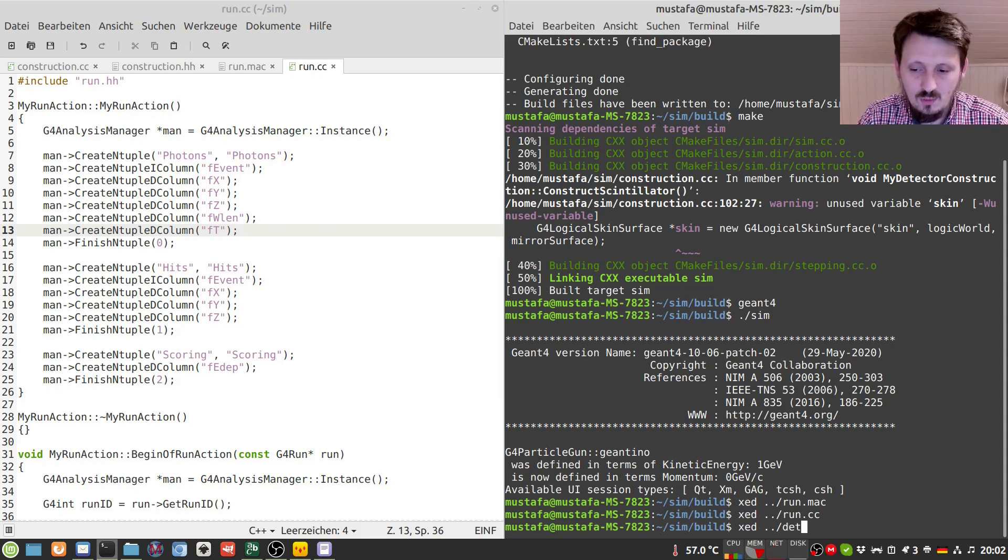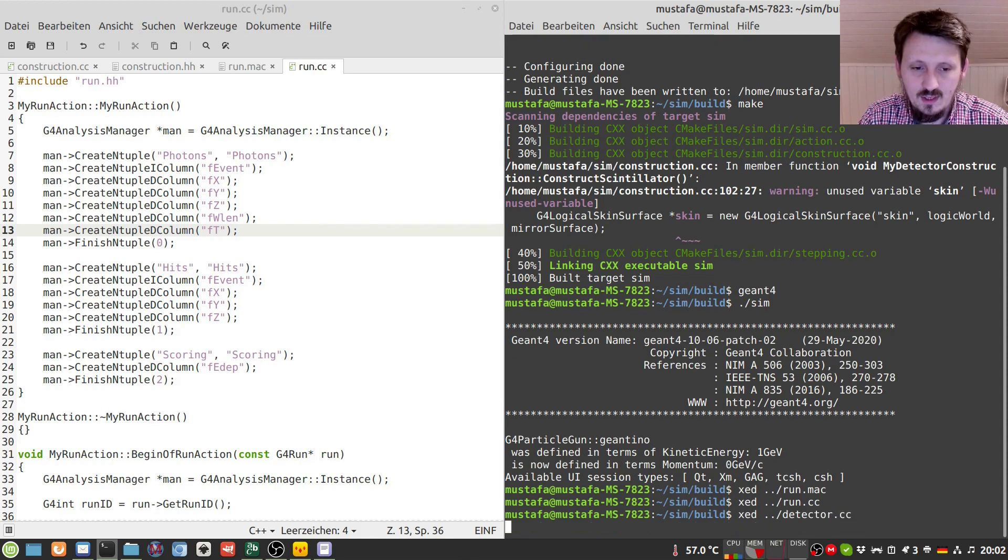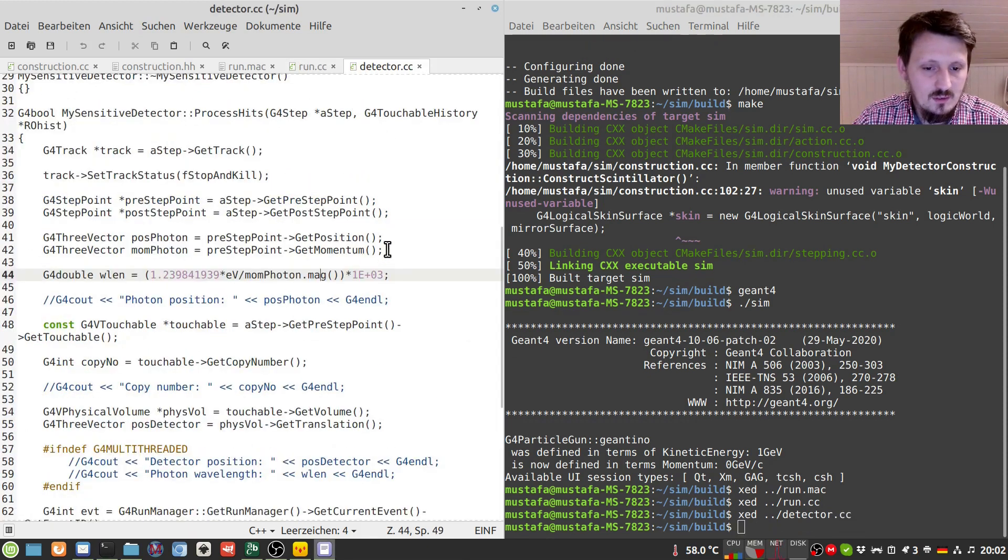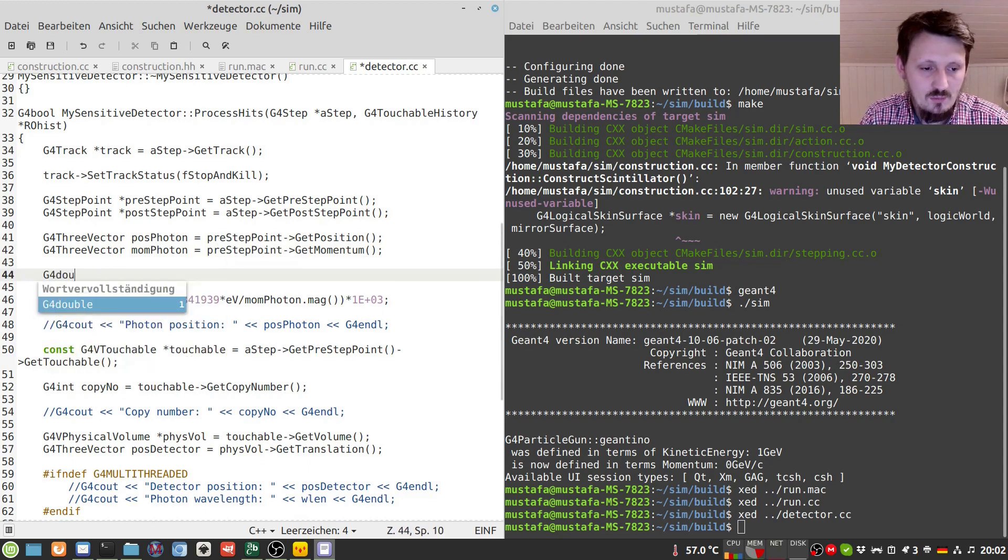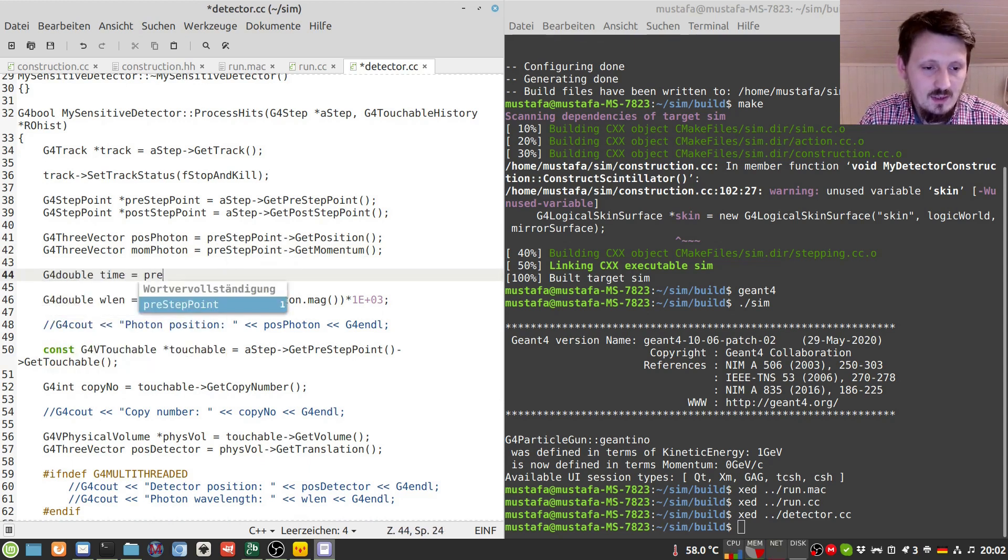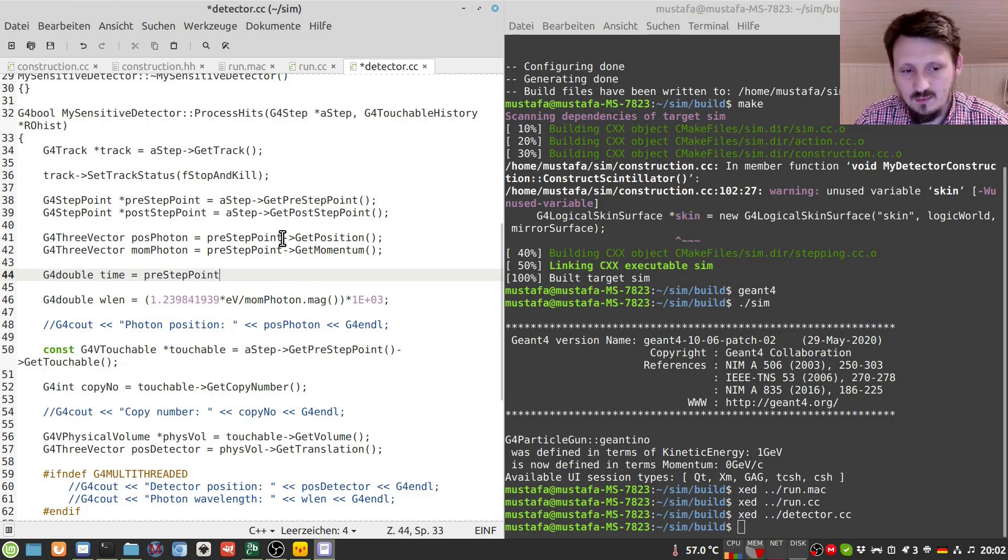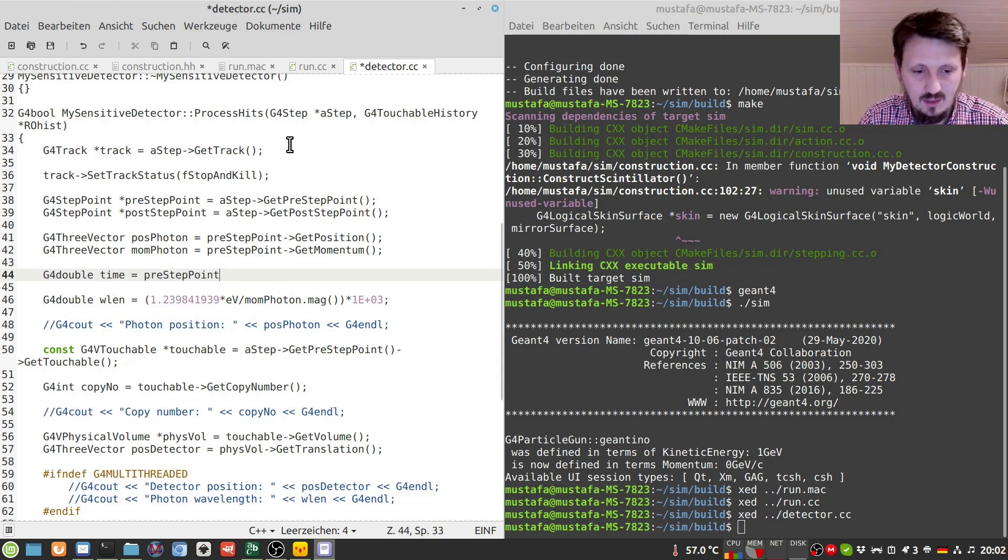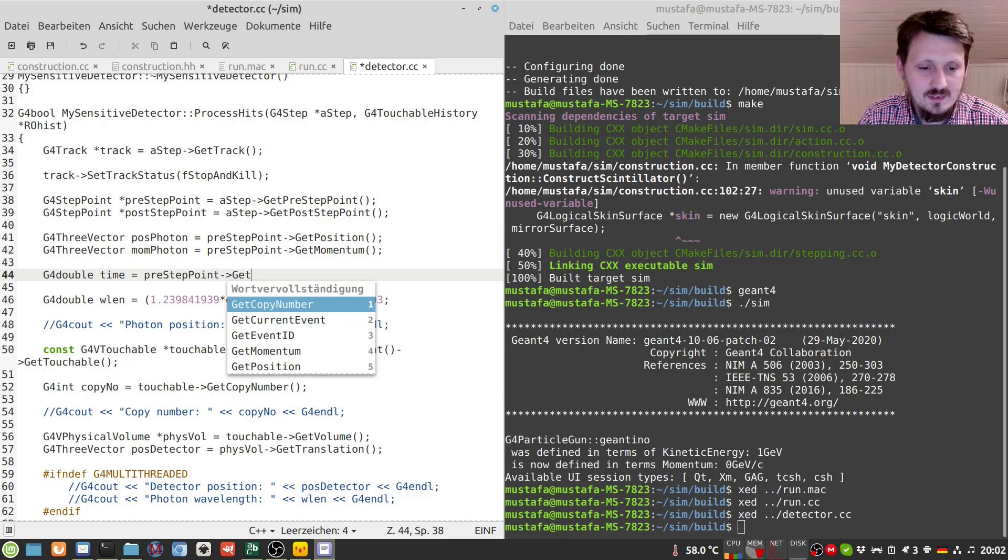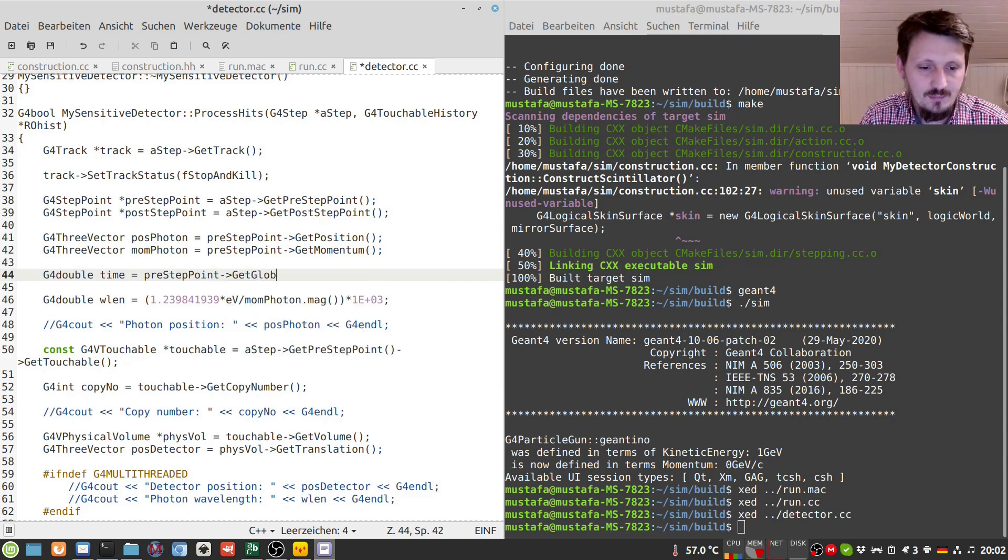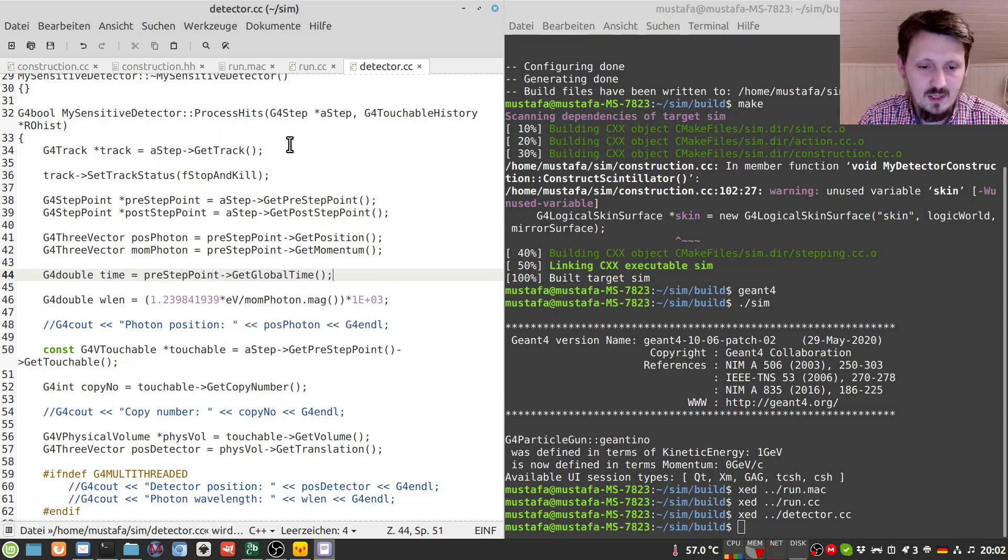And in order to do that we go to our detector cc file. And we have already several methods here with which we can store the momentum and the position of the particle. So now we just create another double and we call that maybe time. And we can again take the pre-step point or we can take the post-step point or we can take an average from that. It doesn't matter so much because the tiles are quite thin. And in this case we just get the global time. So there are two possibilities actually.